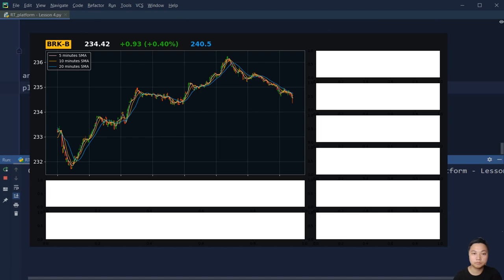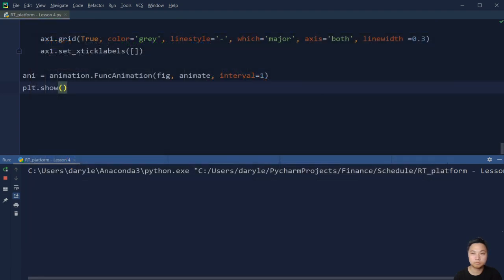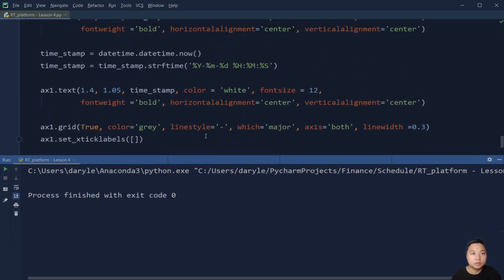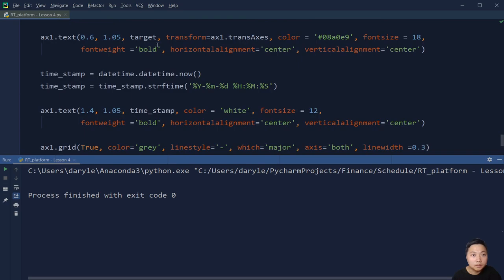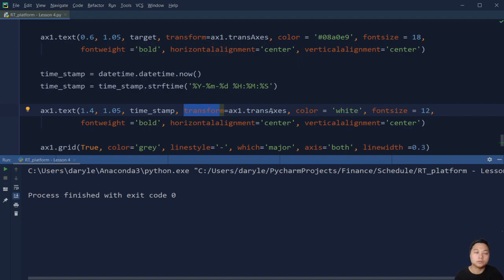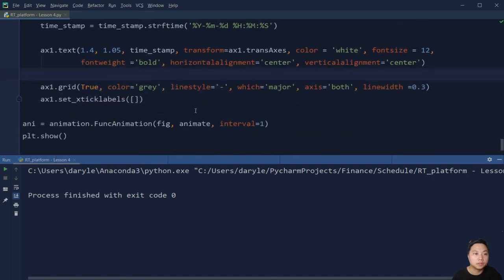Let's take a look. Here we missed out the current time — I think it's because we forgot the transform function. This just means that we are going to transform it according to the axes coordinate system, so that's why we missed it. We just put it back and then it should work properly.